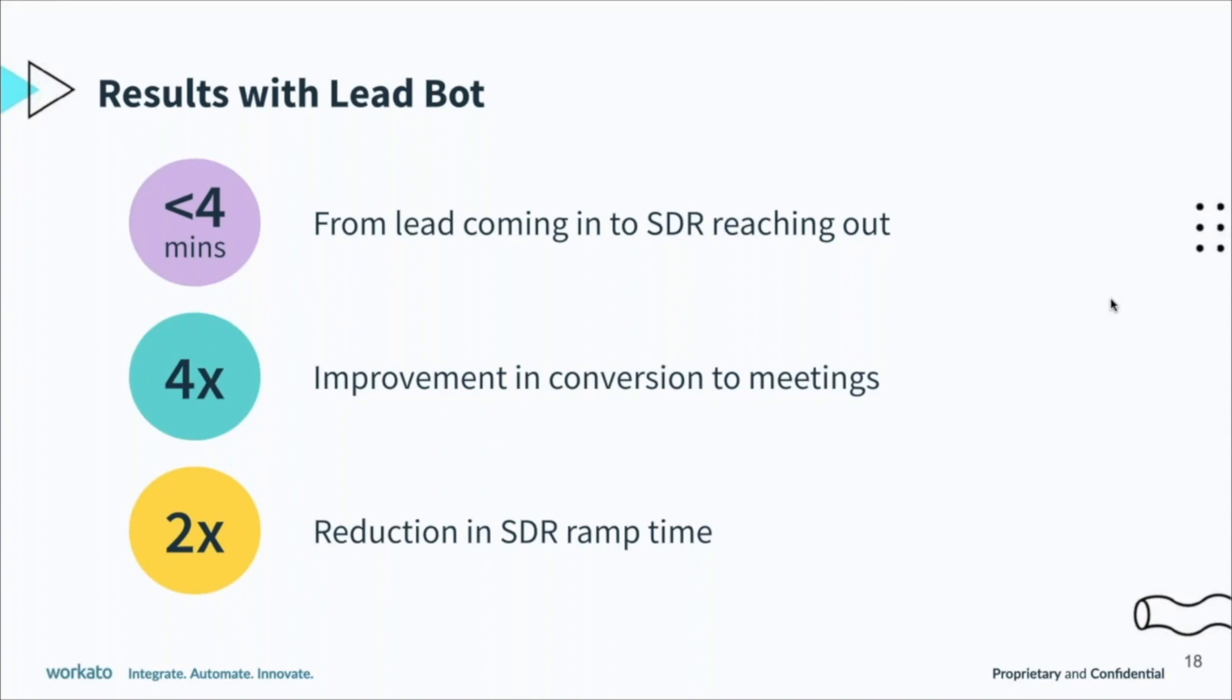The side benefit of this is our SDR ramp time has gone down, mainly because in terms of learning various systems, they don't have to—everything is being fed to them in Slack. That has reduced the ramp time for SDRs. The other thing that has also done is brought in consistency. Rather than expecting that the SDRs will first research LinkedIn, first research all these various places, by bringing all the information to all the folks right in Slack, it has enabled us to be very consistent in the way we're reaching out to people.